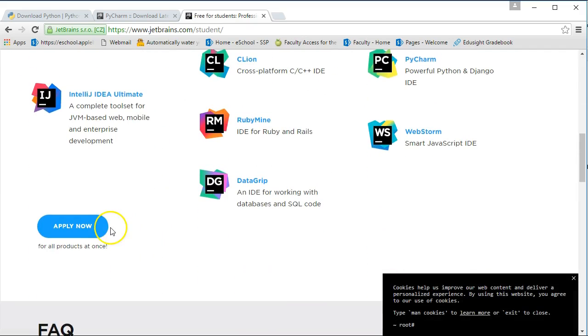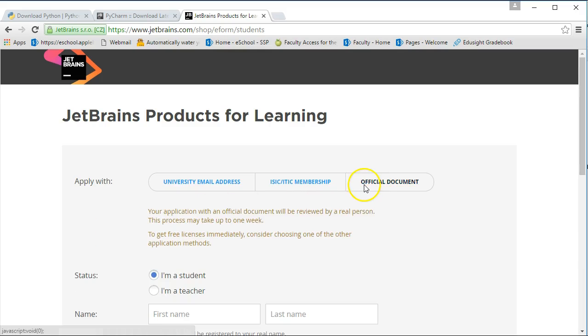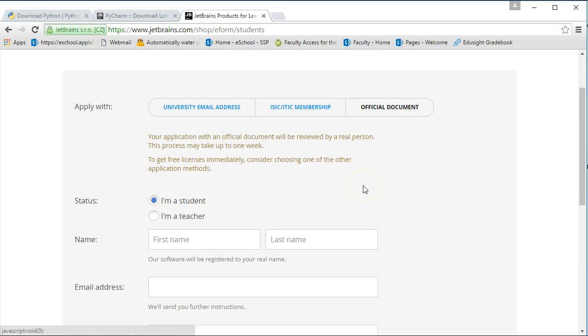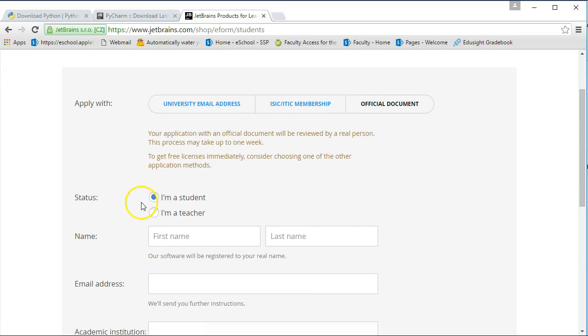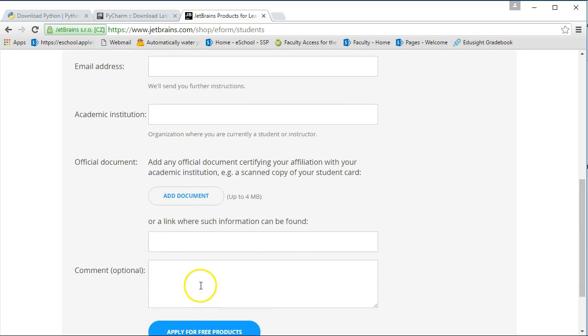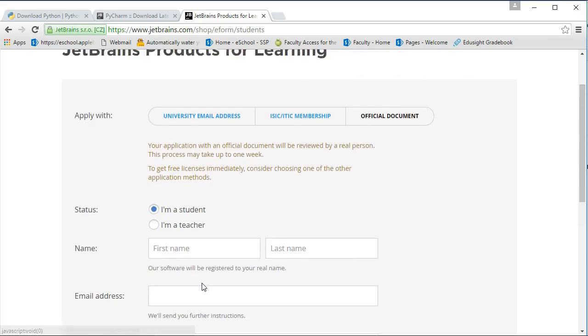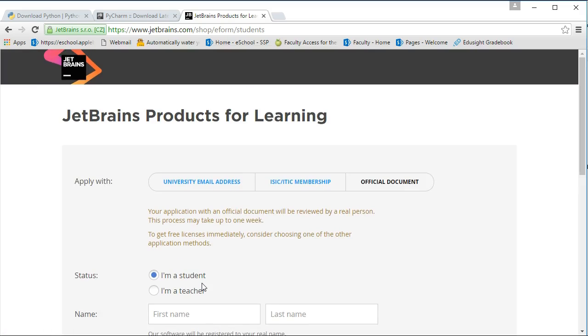This will be different depending on what school or who you are, but you can apply now. In my case, you can do an official document. You can say I'm a student or I'm a teacher, and you can upload a picture of your student card. It usually takes a little bit of time for them to get back to you, but they'll send you a registration code. Once you have your registration code, you can register your product.